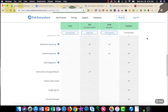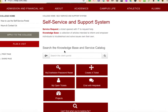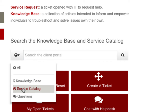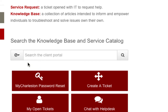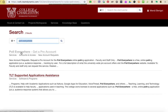In order to request a Pro account, you're going to go to help.cfc.edu. In the center where it says Search the Knowledge Base and Service Catalog, on the left side of that, you'll choose Service Catalog. And in the Search the Client Portal, type in Poll Everywhere and search. Choose the Poll Everywhere Get a Pro Account Form.